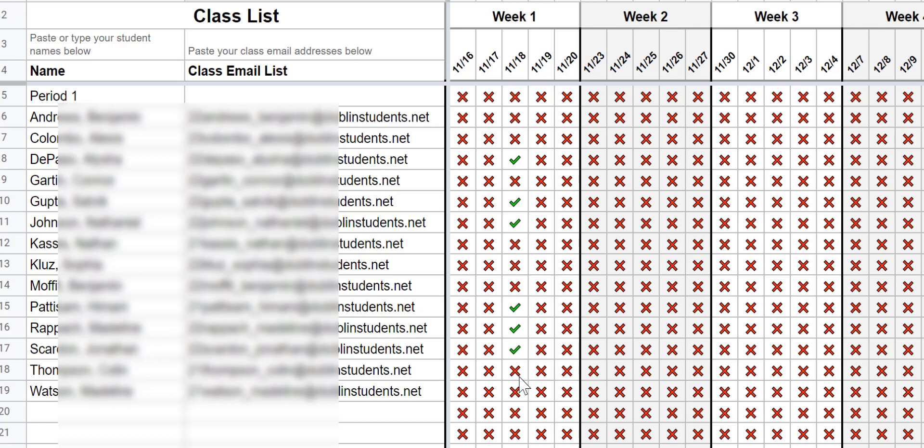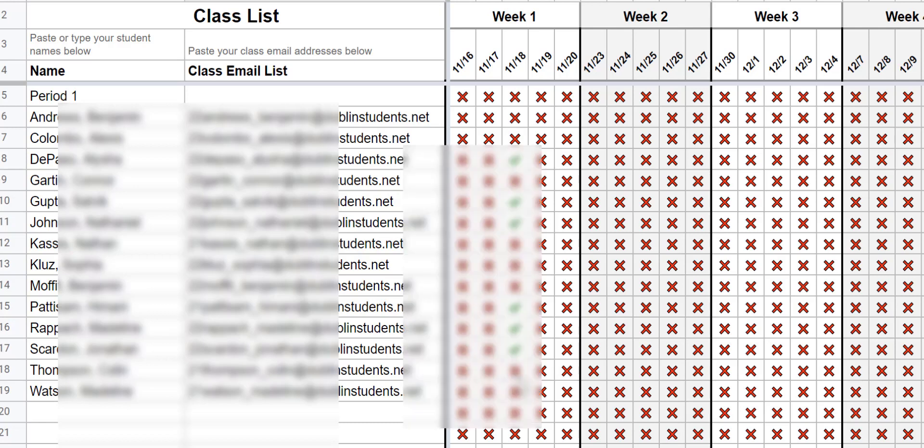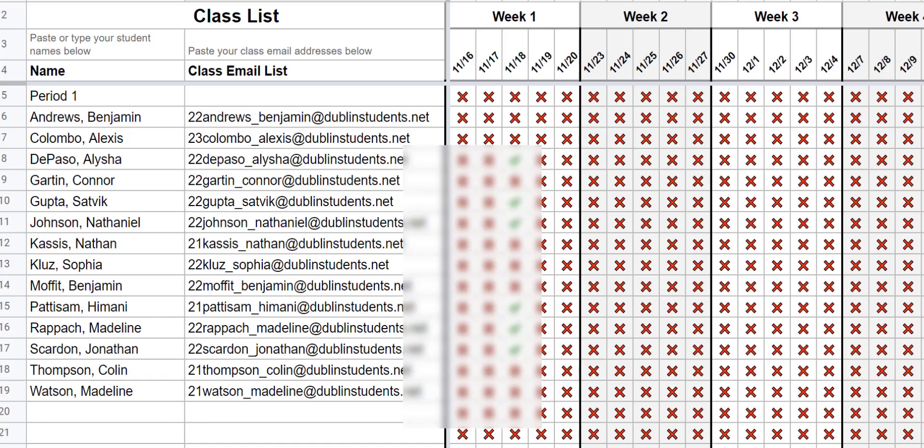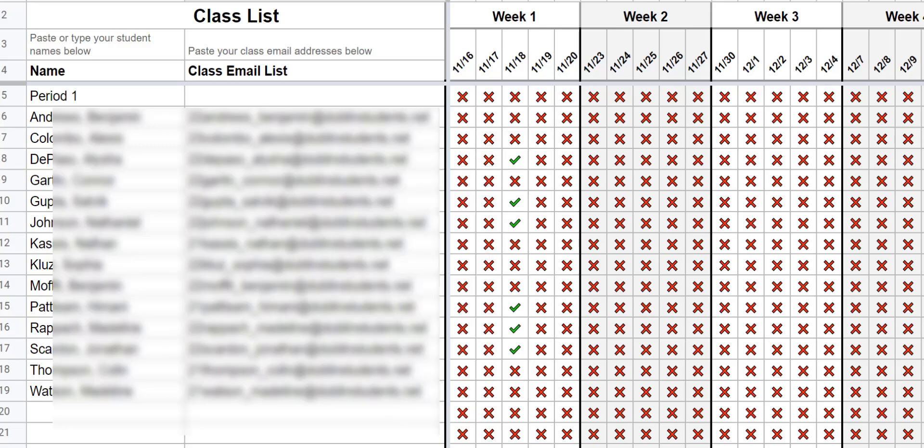For each date, you just continue to copy and paste that data into the Paste Attendance Emails tab and it will mark your attendance for you.